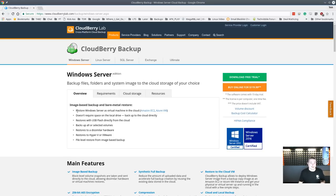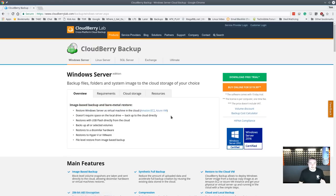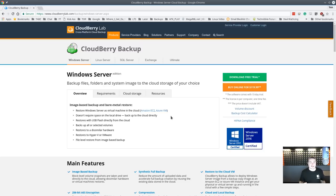One of the cool things about the Windows Server version is the restore feature: you can restore to a VM. You don't have to restore it back to another physical machine. If you're doing a full system backup, you can restore to an Amazon instance, an Azure instance, or just export as a VDI file — VirtualBox is supported — so there are a lot of options when restoring an imaged machine.